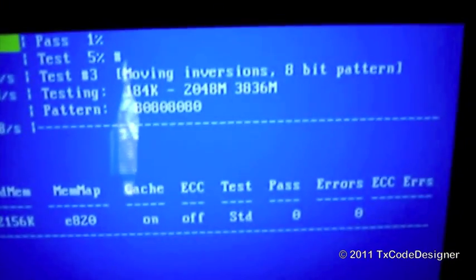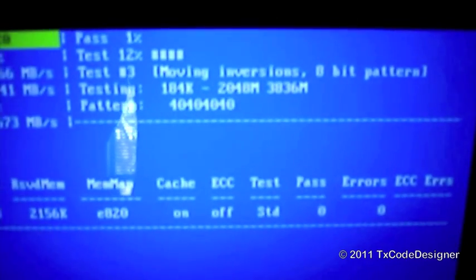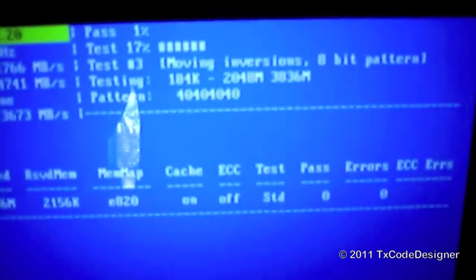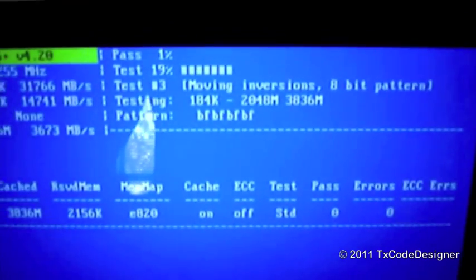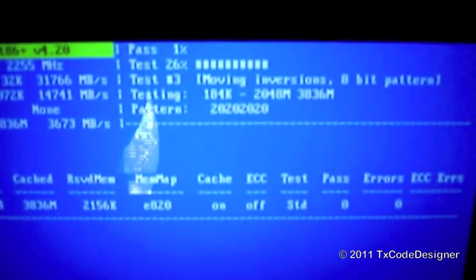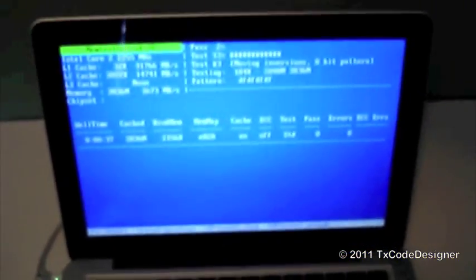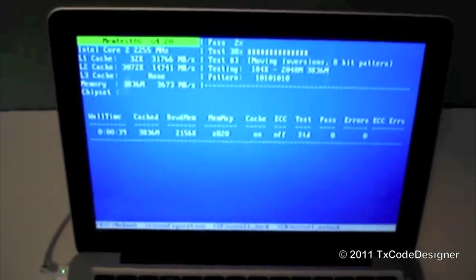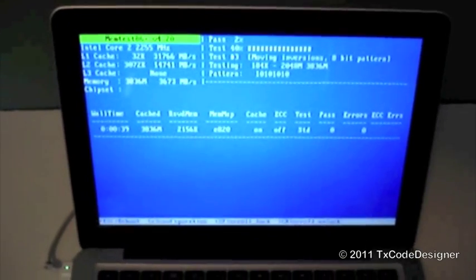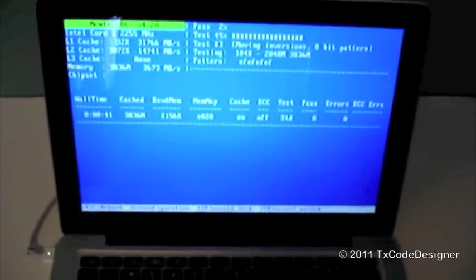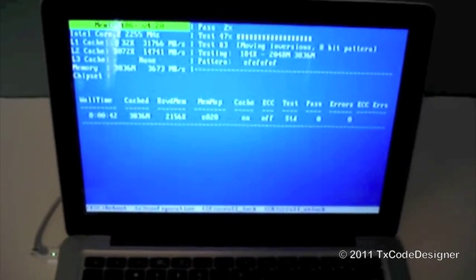I would recommend letting it run for five or even ten passes. It will take a couple of hours. But at least you'll be sure that this system memory that you just installed is rock solid and there are no glitches to worry about. If you found this video helpful,